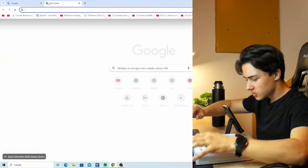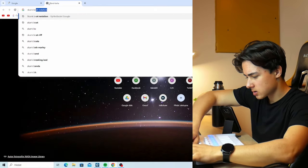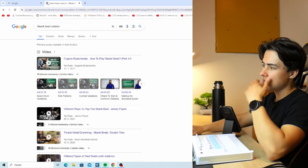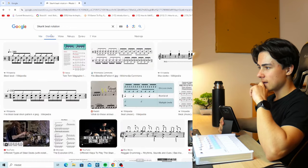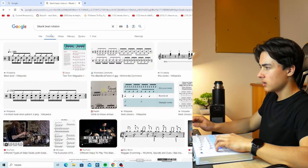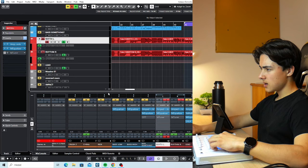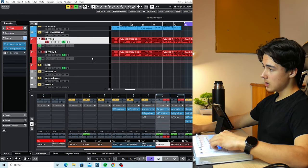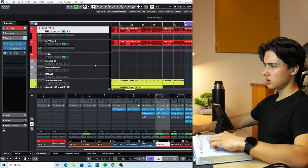Let's do the skank beat. The skank beat notation — it's like kick, snare, and in that a ride. I think a ride is being used in there.